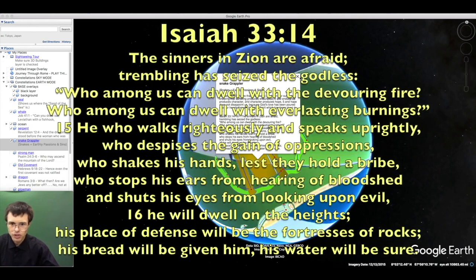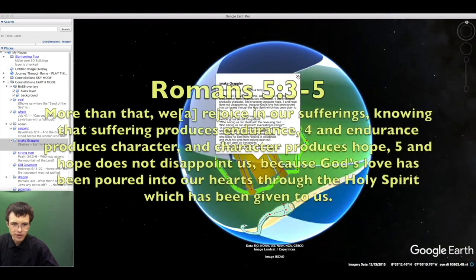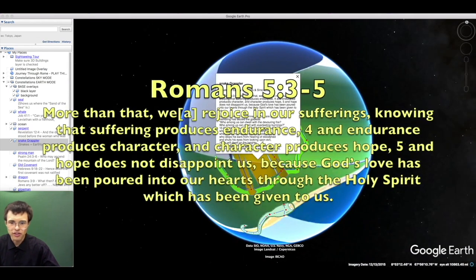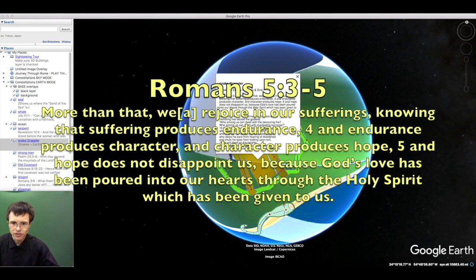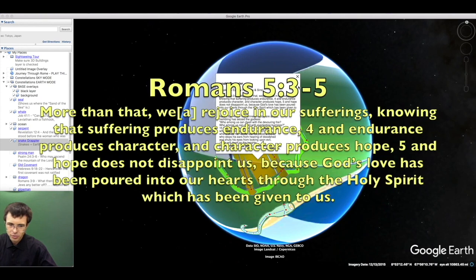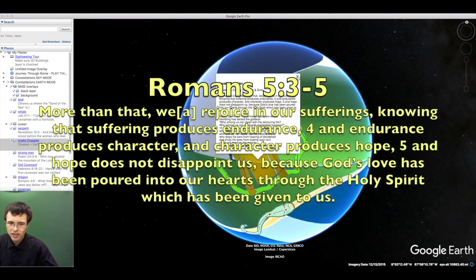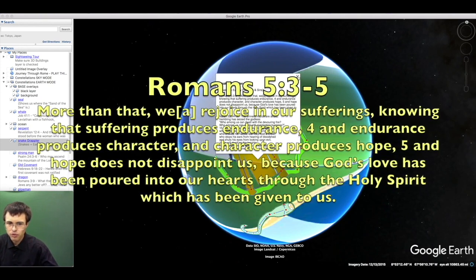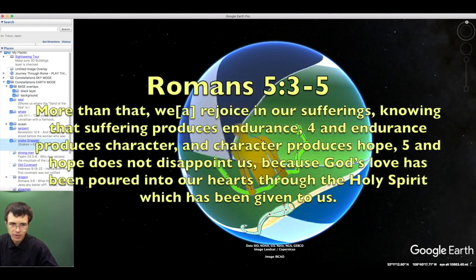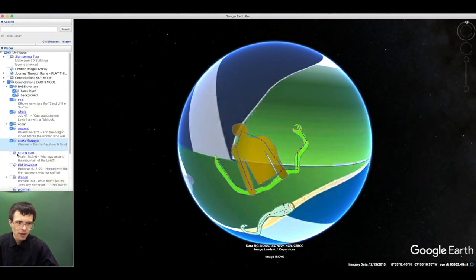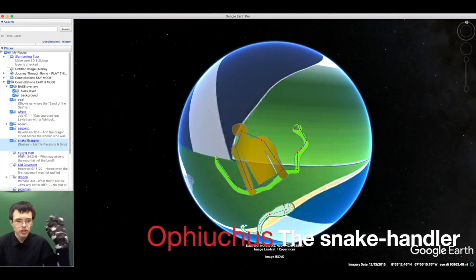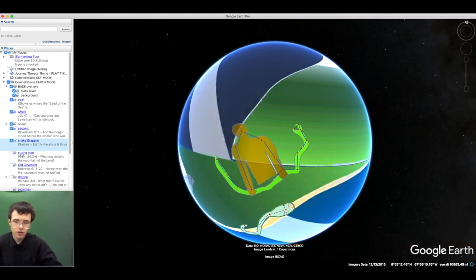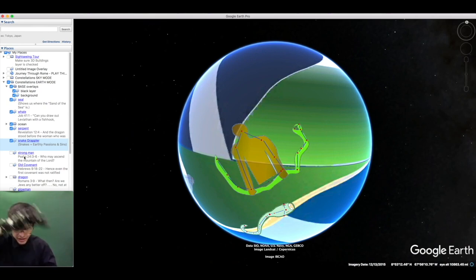Even Christians must struggle with these passions. We rejoice in our sufferings, knowing that suffering produces endurance, endurance produces character, and character produces hope. Hope does not disappoint, for the love of God has been poured into our hearts through the Holy Spirit. None of this passes away. Grace does not remove human nature but builds on it.